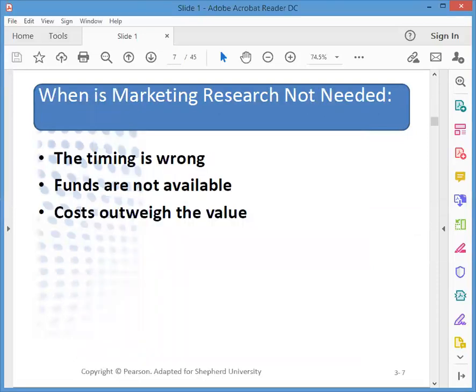Another case where marketing research is not needed is when the timing is wrong. Often, by the time managers decide they need marketing research, time is critical — they need to respond to a competitor or market condition. Time may also be a factor for products that are nearing the end of their life cycle.